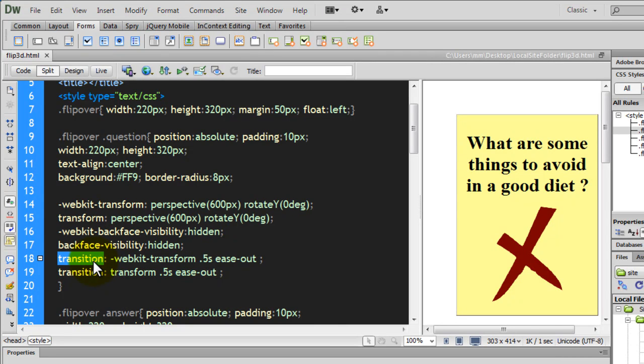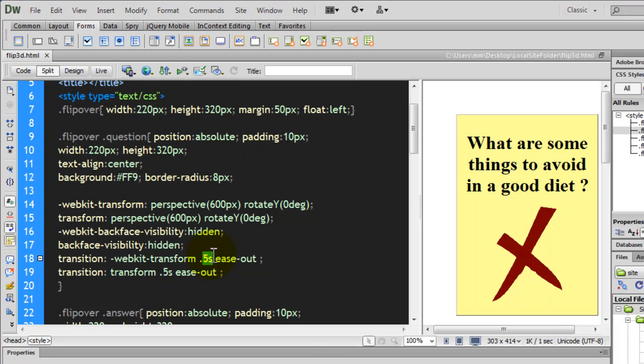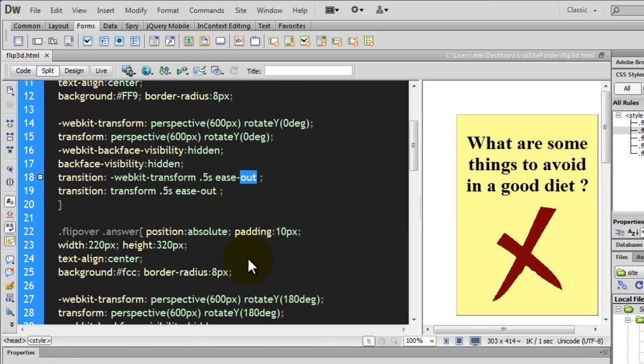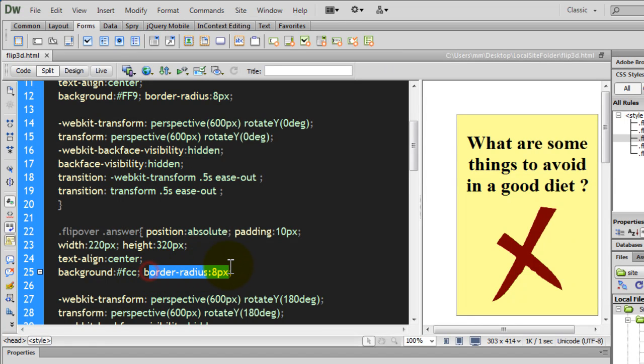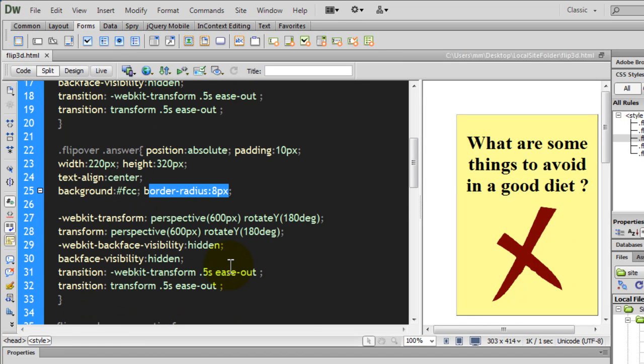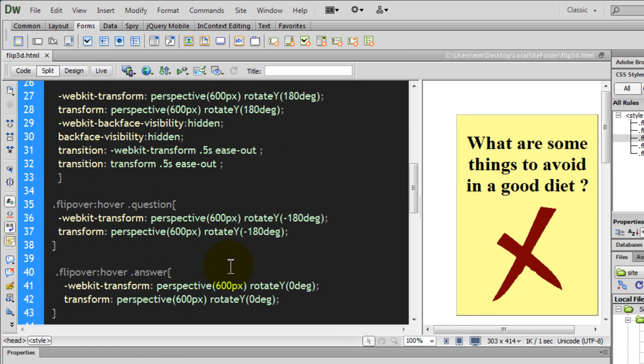Okay, I've used the transition property. I've used the transition shorthand property people. This is the time in which the transition happens and this is the ease, right? So, we've used the border radius CSS3 property out here. So, a lot of CSS3 out here, but trust me on this. It's very easy.